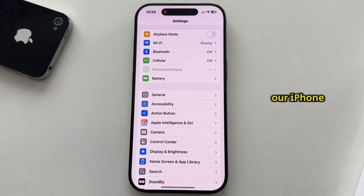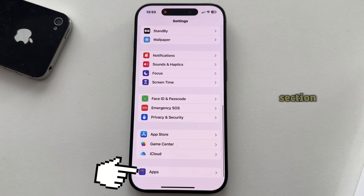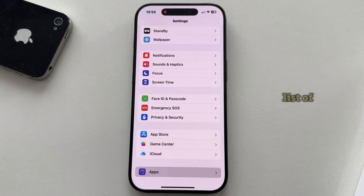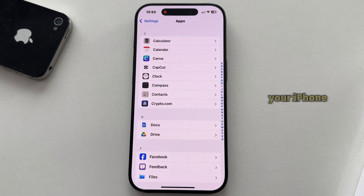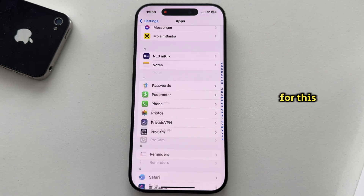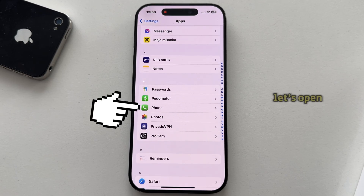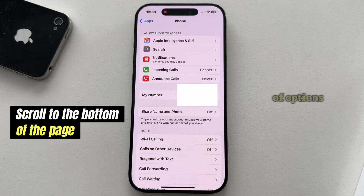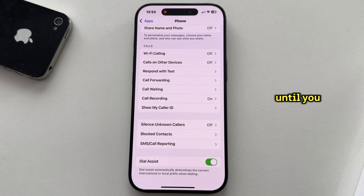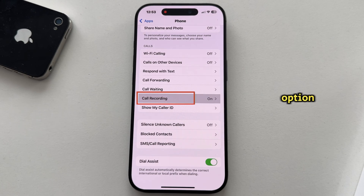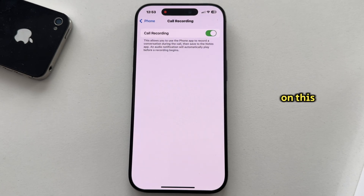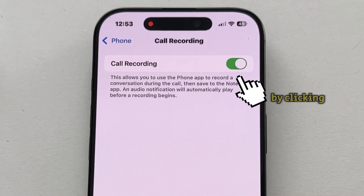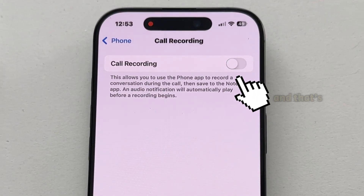We're going to open the Settings on our iPhone and then scroll all the way down until you can see the Apps section. Tap on it to open the list of all the apps you have installed on your iPhone, and then we'll search for the Phone option. Let's open this — this is where we can customize a bunch of options related to our phone calls. Let's go a bit down until you see the Call Recording option. There's only one switch on this page, and let's disable this by clicking right here.